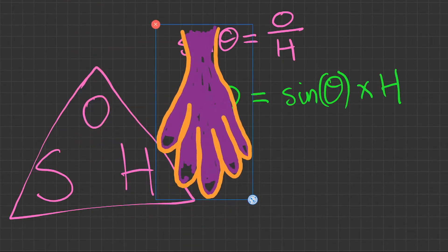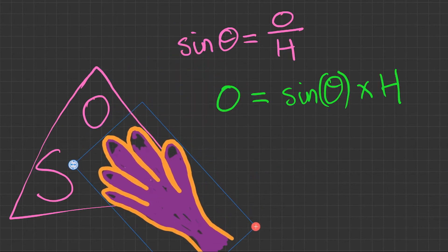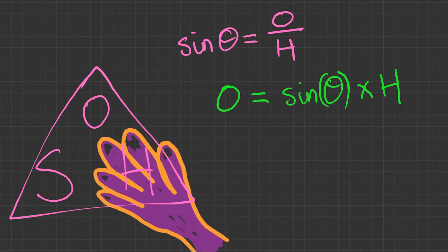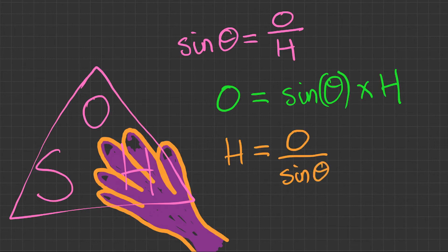And for the last one, we're going to cover up the hypotenuse. So we have hypotenuse equals. We've covered up the hypotenuse now, so what we have left is the opposite over sine of the angle. Using our triangle and cover-up method, we've now found three formulas.